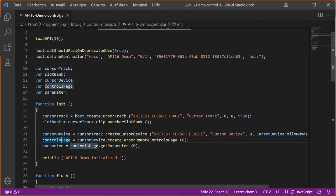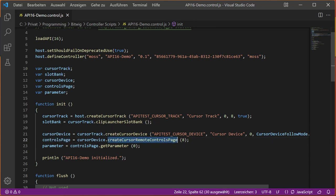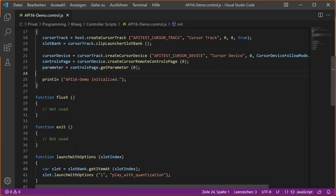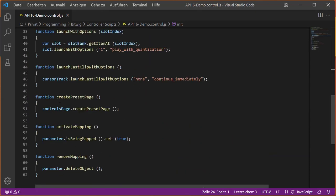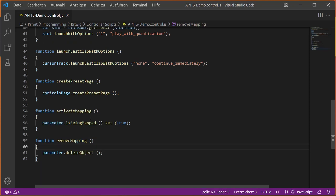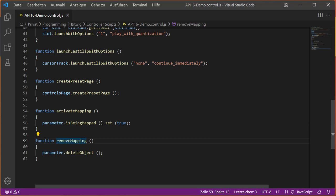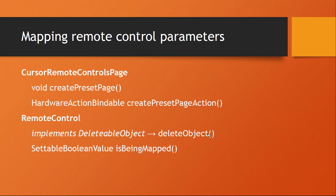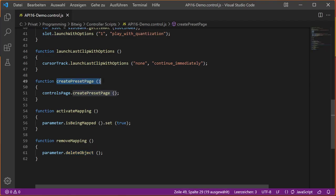In the same file, I simulated a use case. Now we create here a cursor device, so we follow the currently selected device. From that we get these remote controls page with eight parameters, and from that we simply get the first parameters as well as an example. These are all global variables so we can also access them in our test methods. Here we have one to create a new preset page, then we want to activate a mapping, and then we want to remove the mapping. Activate mapping is just this new property which you can set to true to activate it. You could also set it to false to stop it again. Removing mapping uses this delete object method, which is inherited from an interface deletable object.